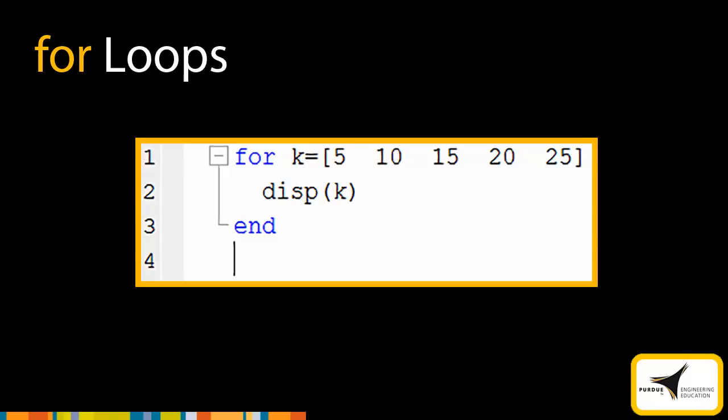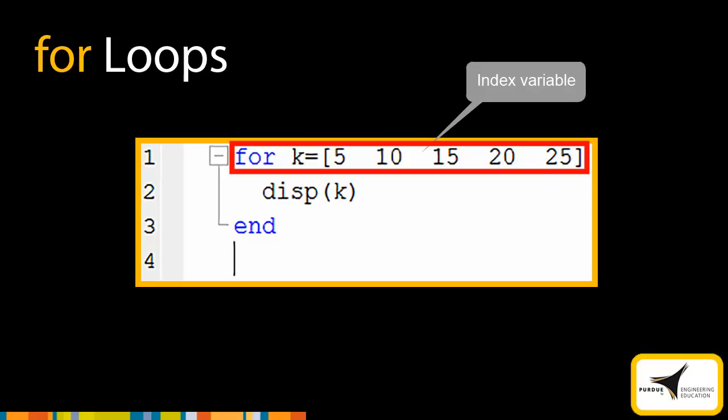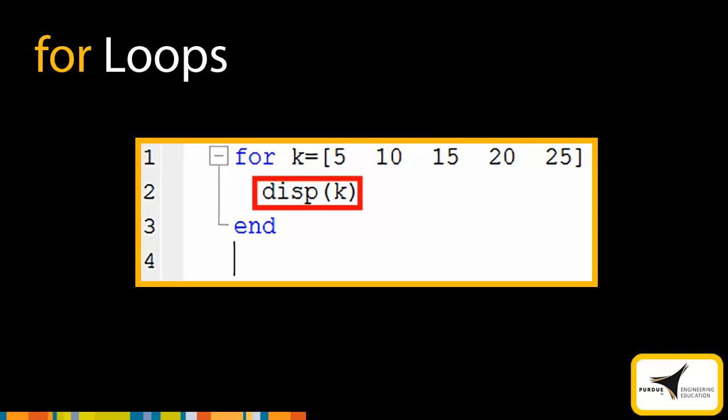A for loop has a structure shown here. It begins with the word for, which is followed by an index variable. The index variable is a vector or matrix of values. Between the for and end statements is one or more lines of code. To execute the for loop the first time, MATLAB uses the first value of the index variable. For the next pass, the next value of the index variable is used. This process repeats until all the values have been used. Therefore, the final value of the index is the final value in the vector or matrix.